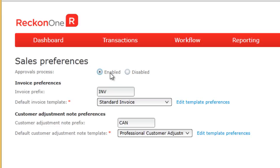Once approved, the invoice can be sent by any user. Click on Enable to enable the feature.